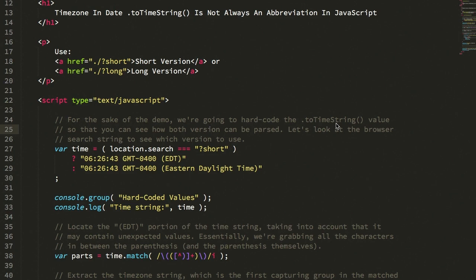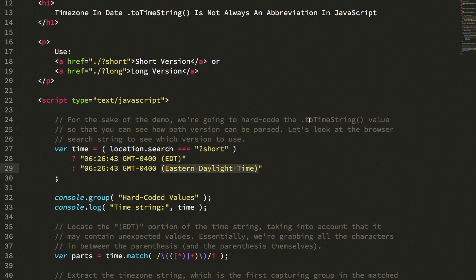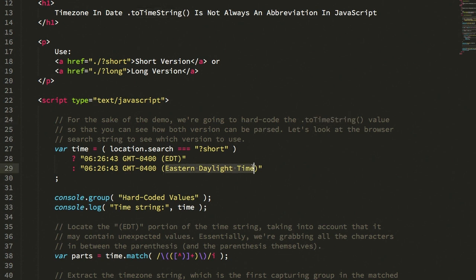So the other day I opened my Instant Commander app on a different computer and it completely broke, nothing loaded. And after digging into the issue, what I discovered was that the time zone portion of the JavaScript date toTimeString method did not always report the time string as an abbreviation.